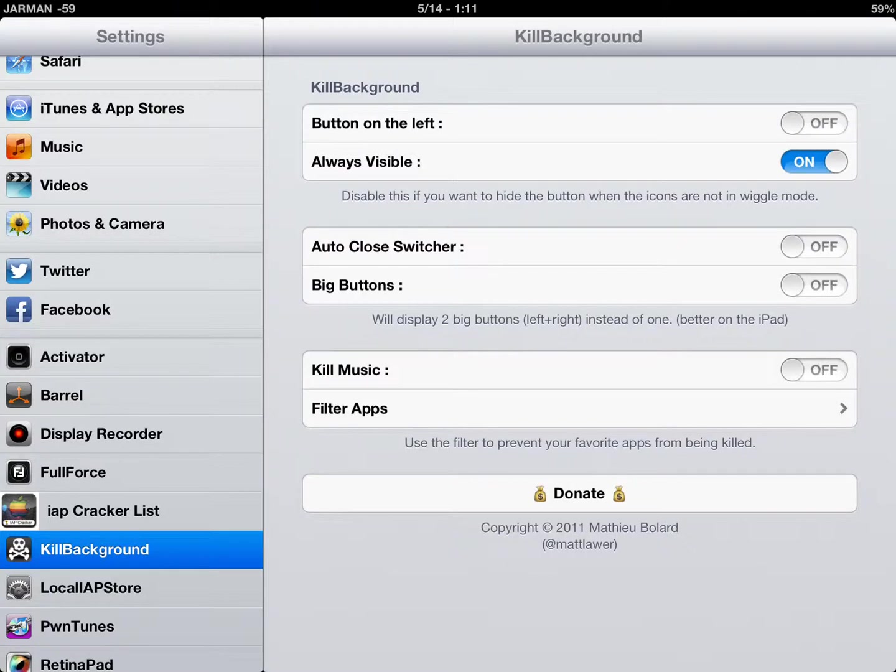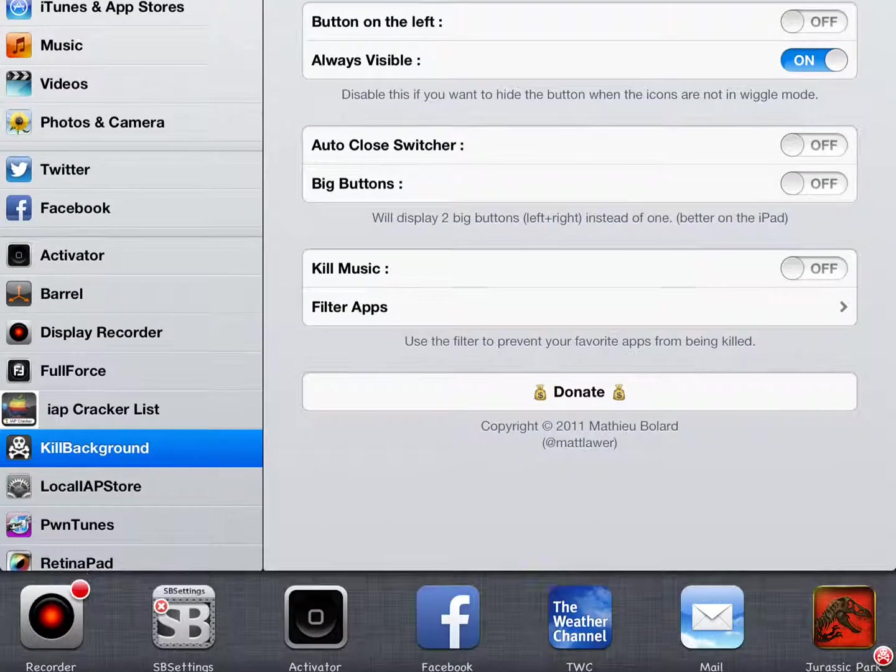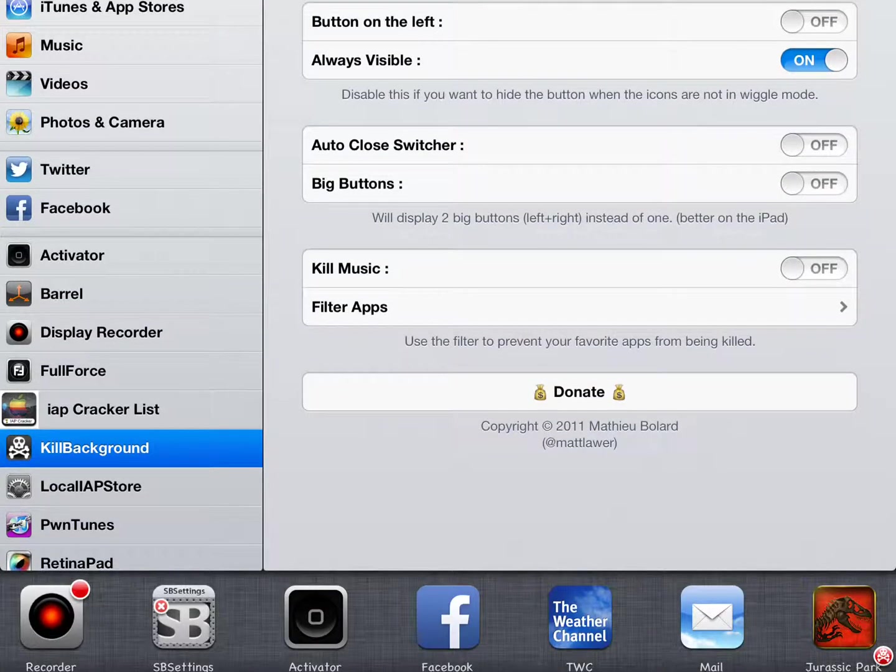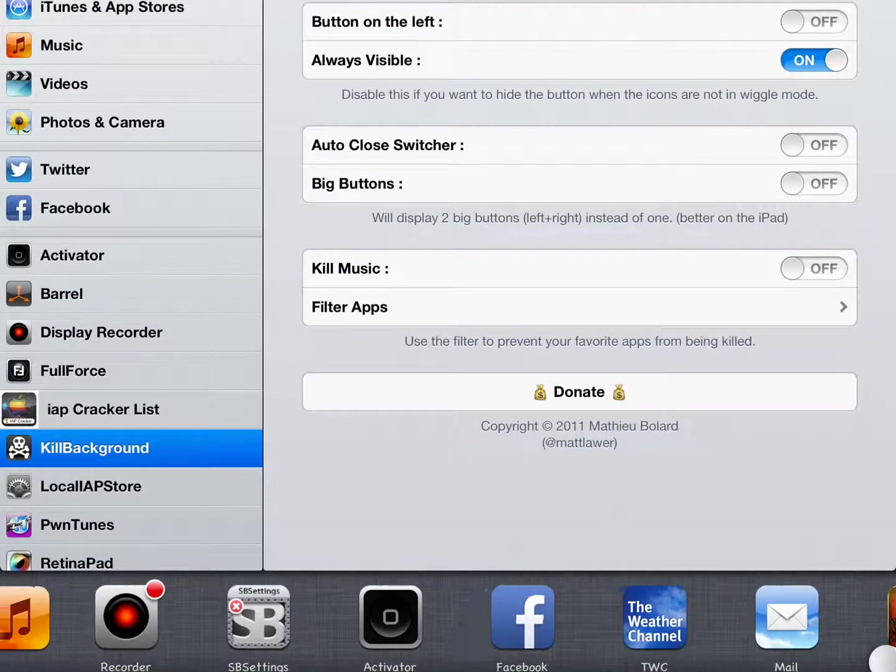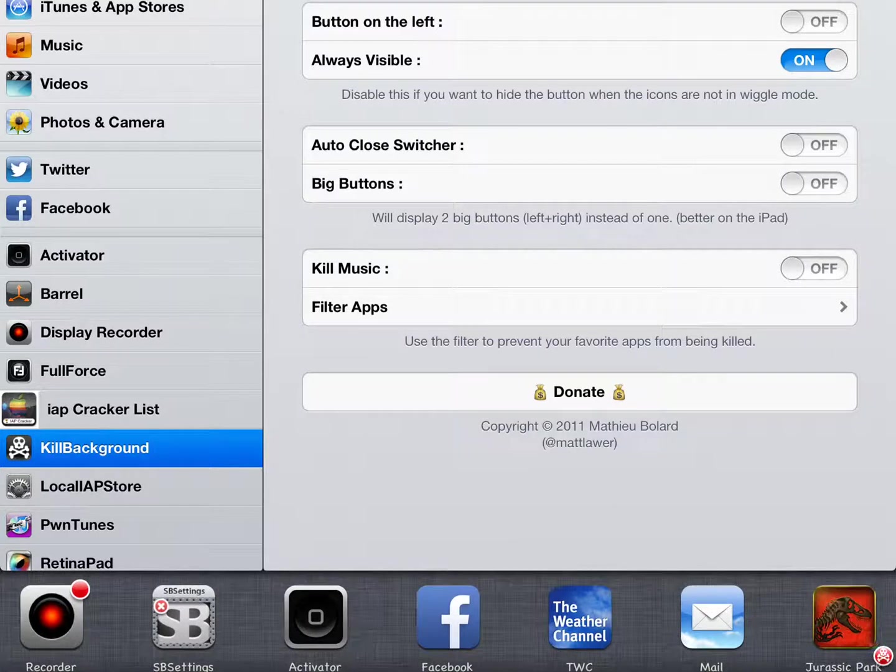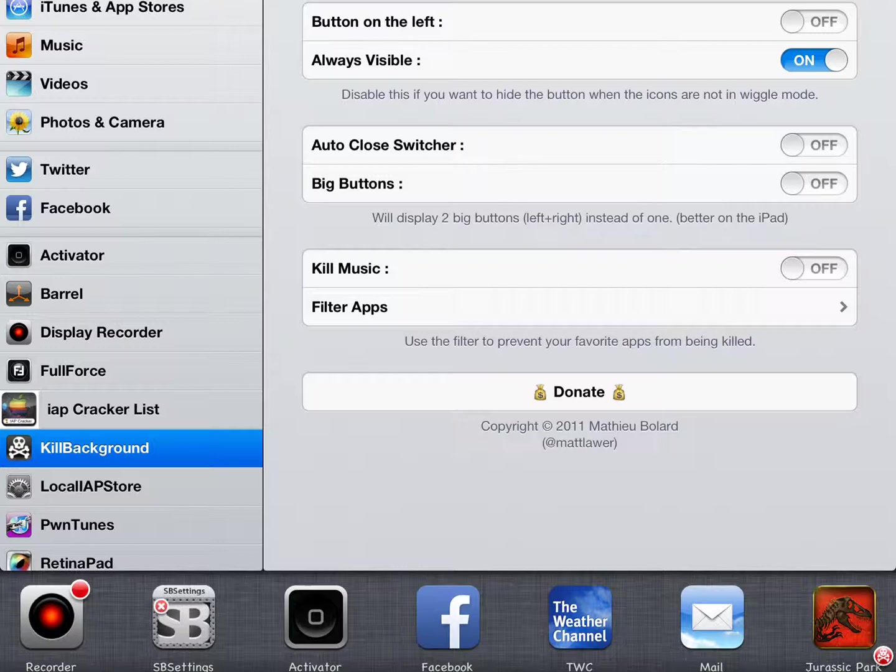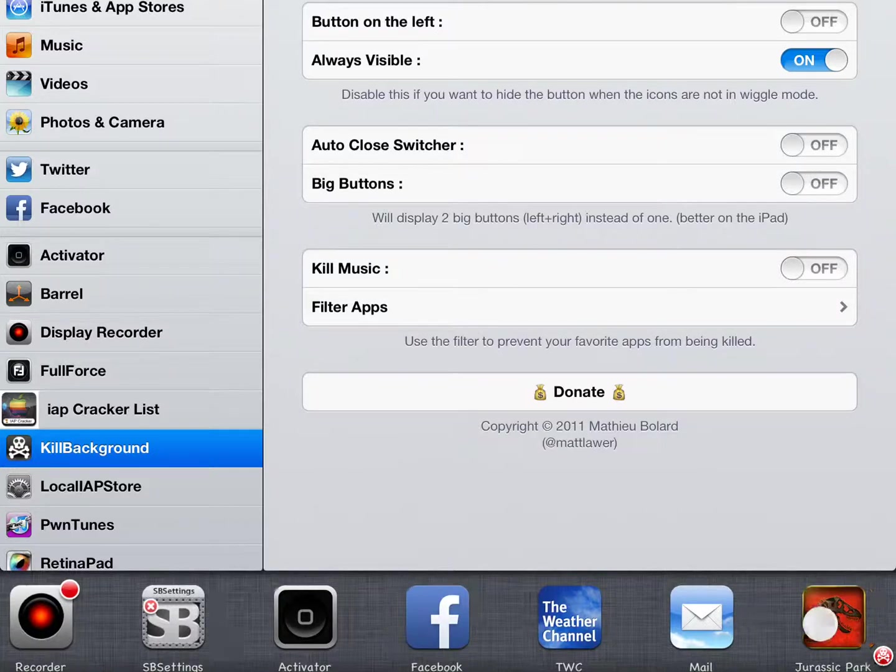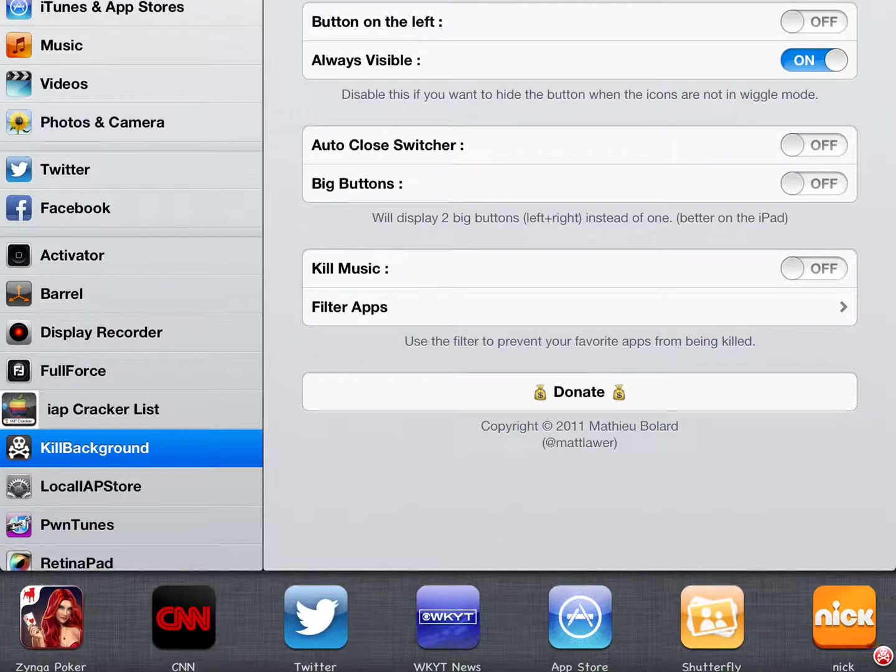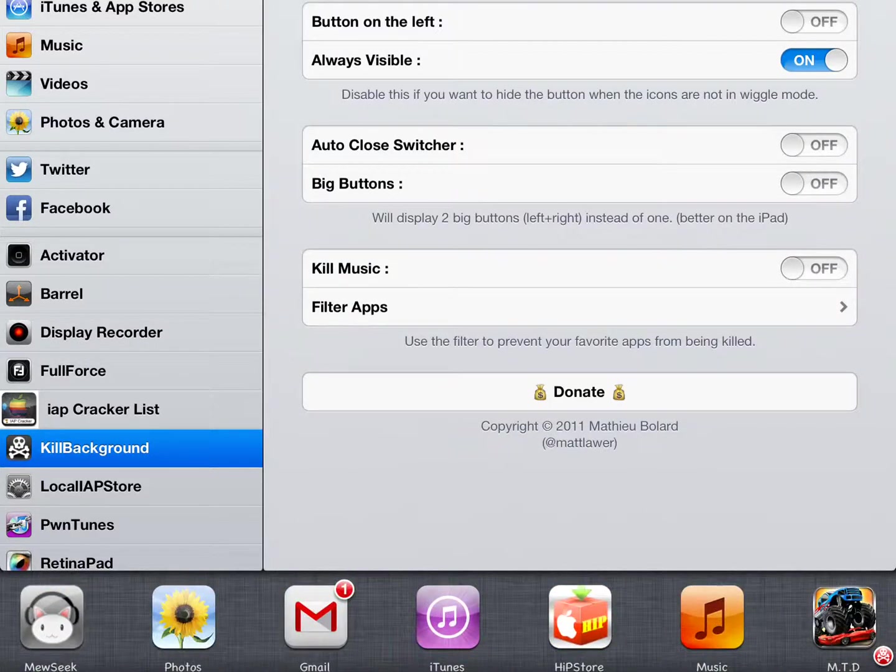And now, once you go back to open your background apps, you see you have this down here, the red skull and crossbones. And now, once you tap that, that will delete everything in your background apps.